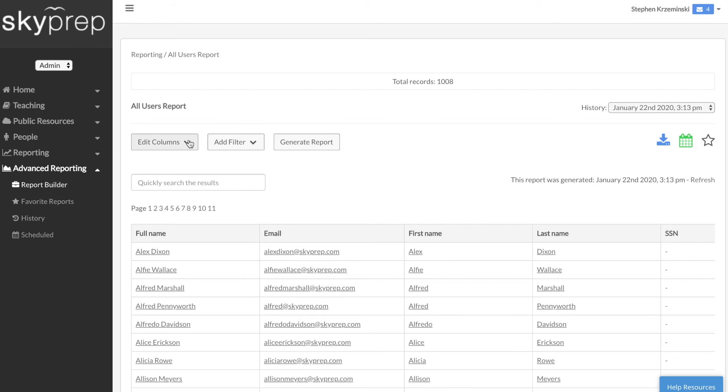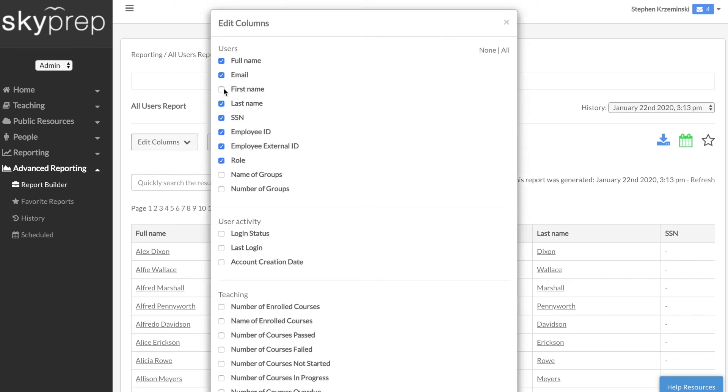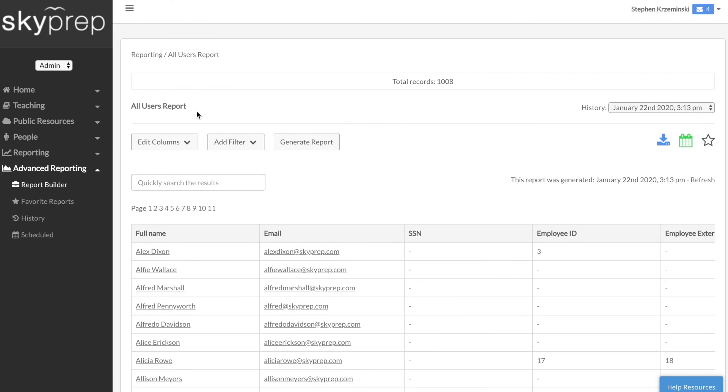To edit columns that appear in your report, click the Edit Columns button and select the columns you want to see in your report.